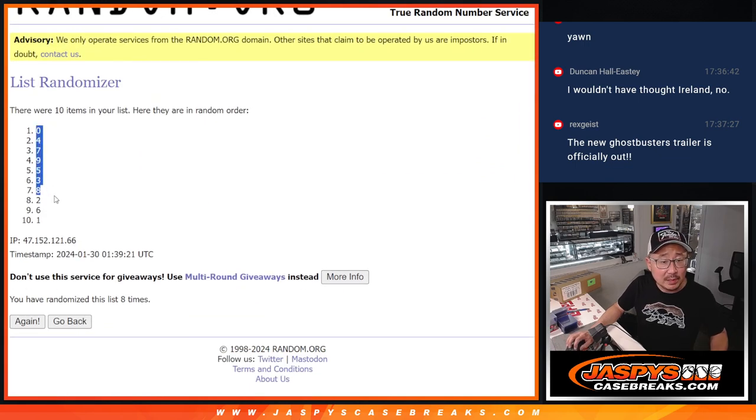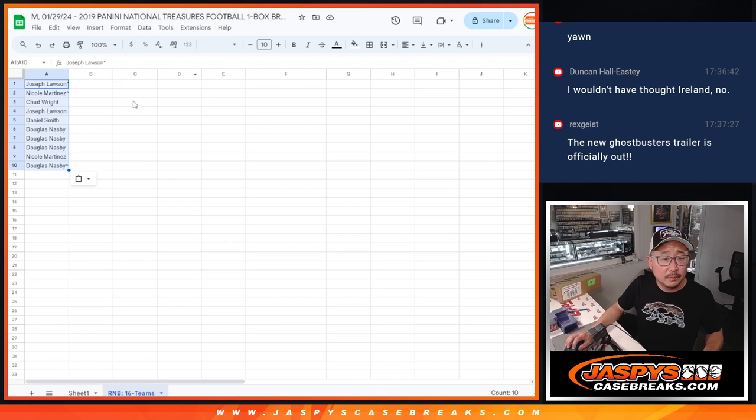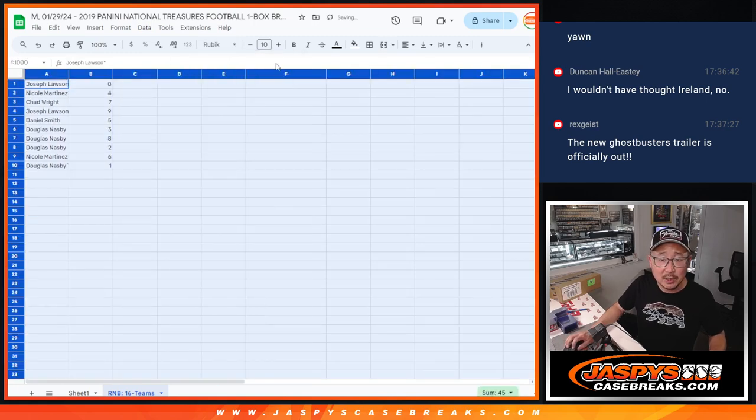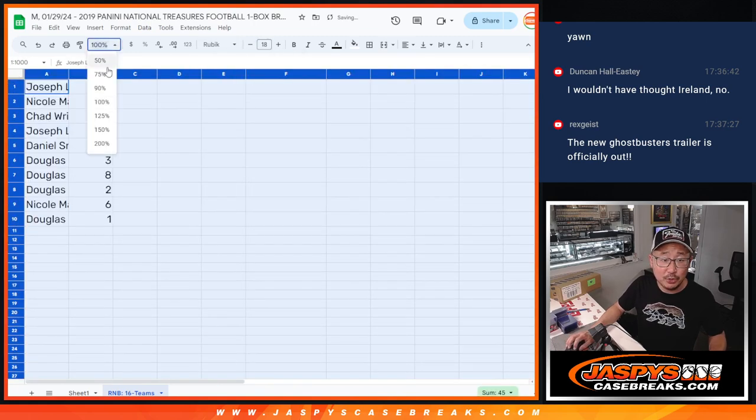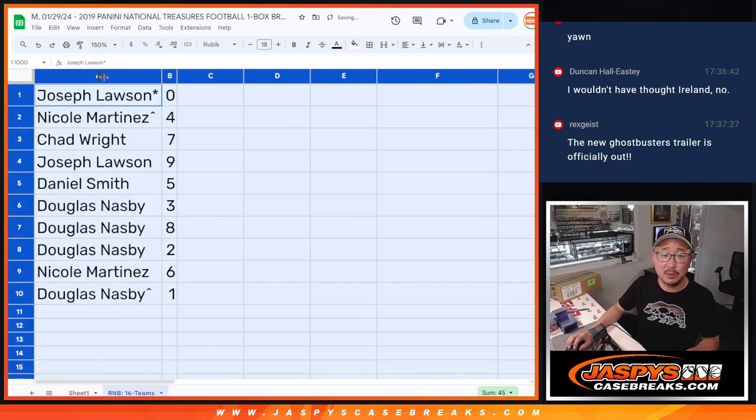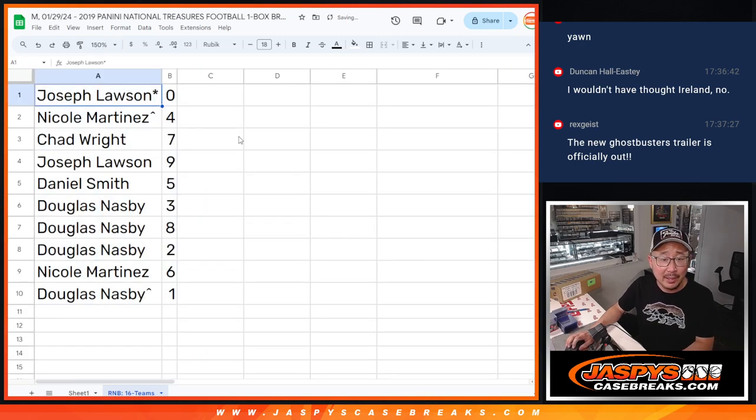Of course, these numbers represent a block of numbers. Zero gets any and all redemptions in this one box break, including one of one redemptions. One will still get live one of ones per the rules. Just reminding you, everyone on this list knows the rules though.